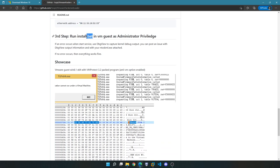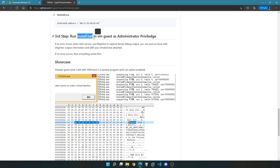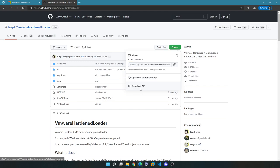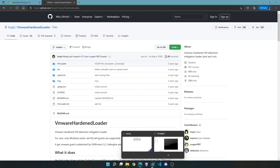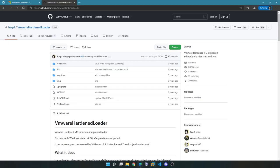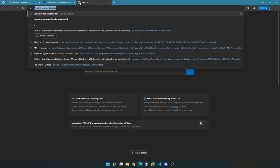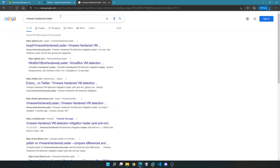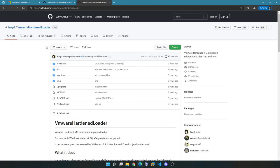The third step requires you to run install.bat — the .bat extension is for batch files — in the VM guest using administrator privileges. We're going to have to run this in the guest operating system, so the next step is to start the virtual machine. The file is located in the bin directory of the files you can download from the VMware Hardened Loader page. Power on the virtual machine, then navigate to that web page — just search for 'VMware Hardened Loader' and it should appear as the first result.